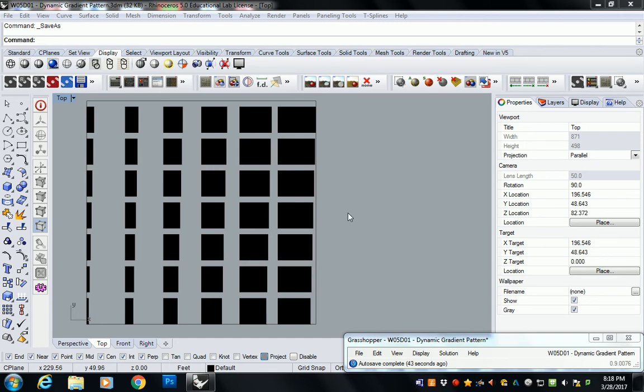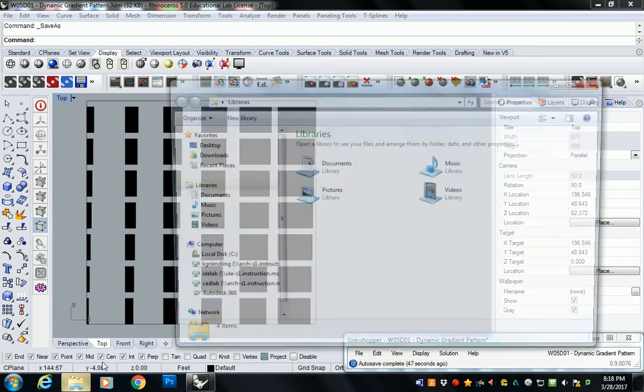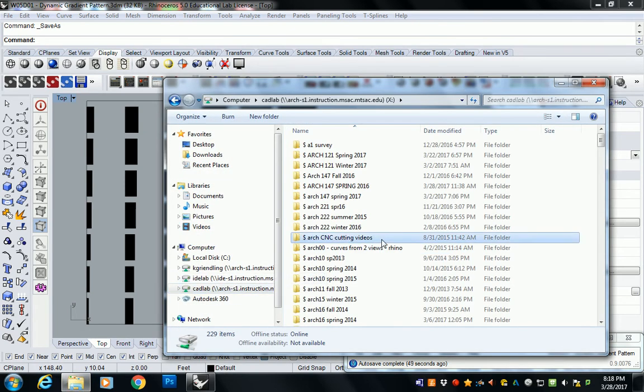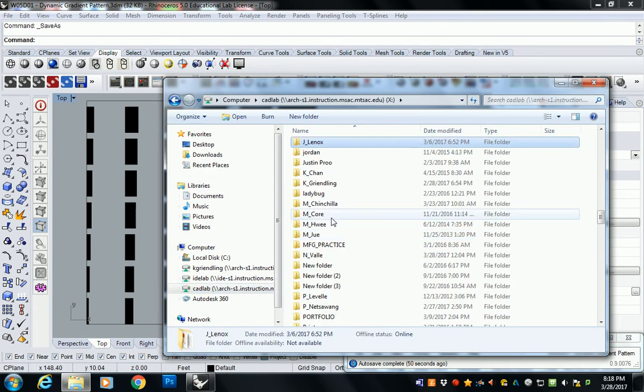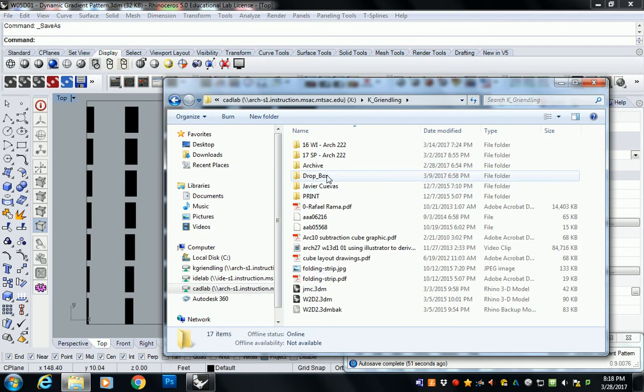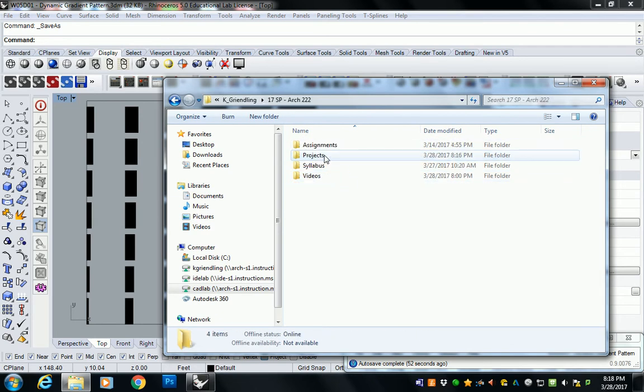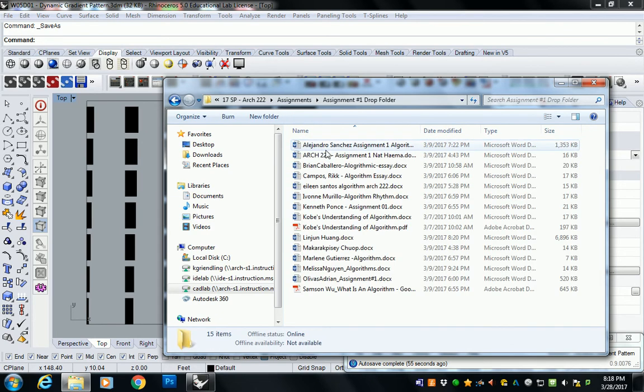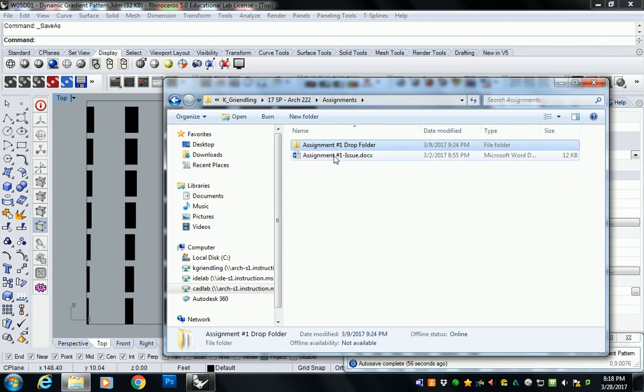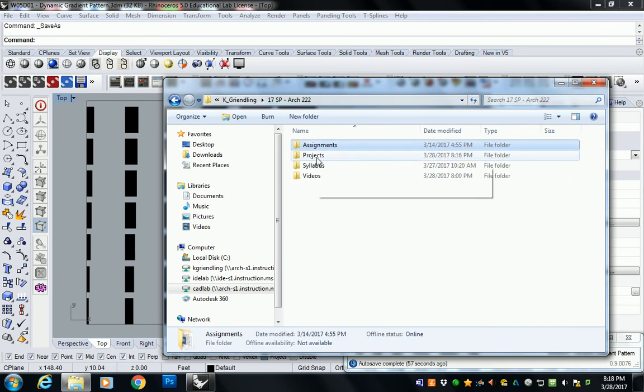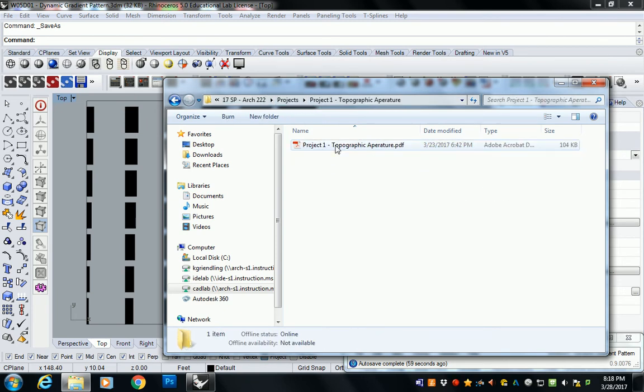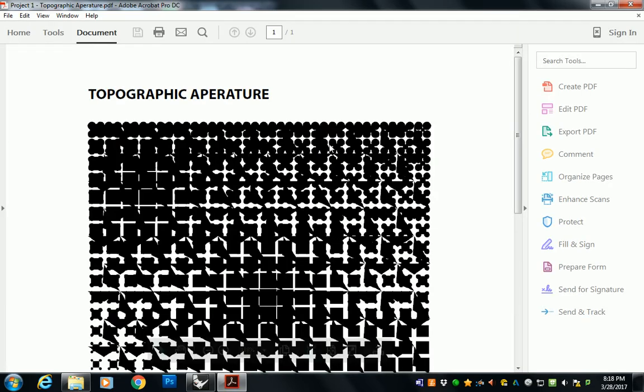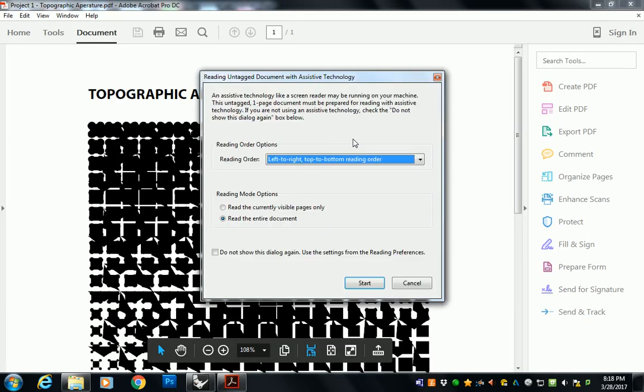I forgot where I saved mine, but you saw what I had on the actual assignment sheet. That would be... Okay, there. Assignments. Nope, I don't have it there. Projects. Typographic aperture, right? So you saw what I had here, right? It's just a black profile.